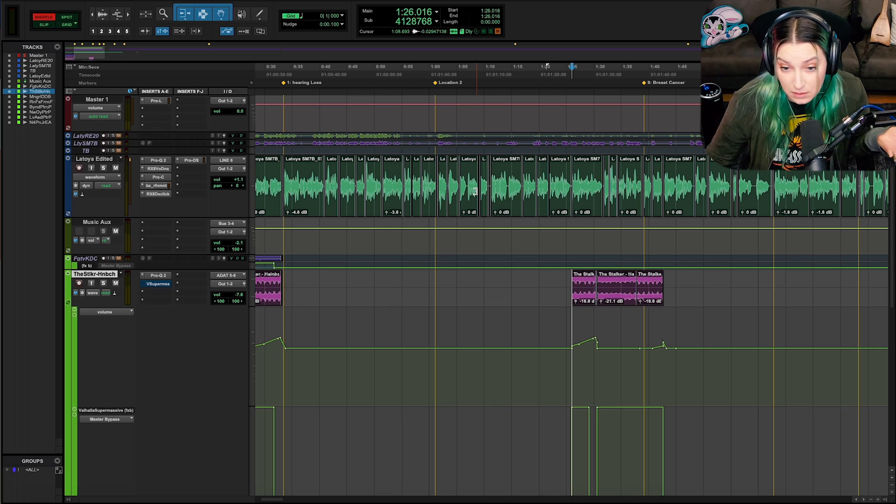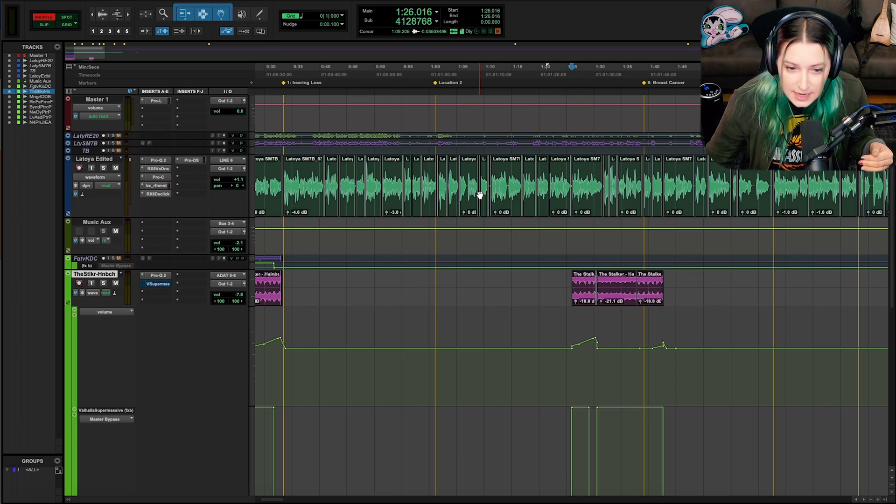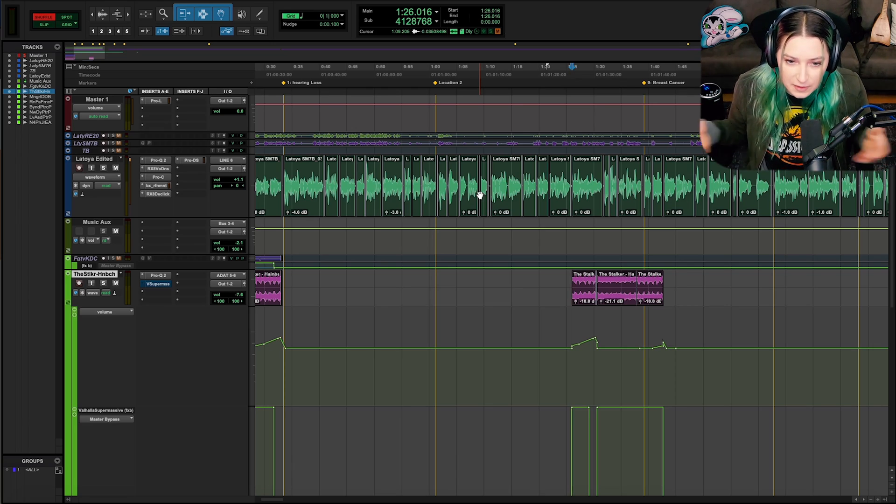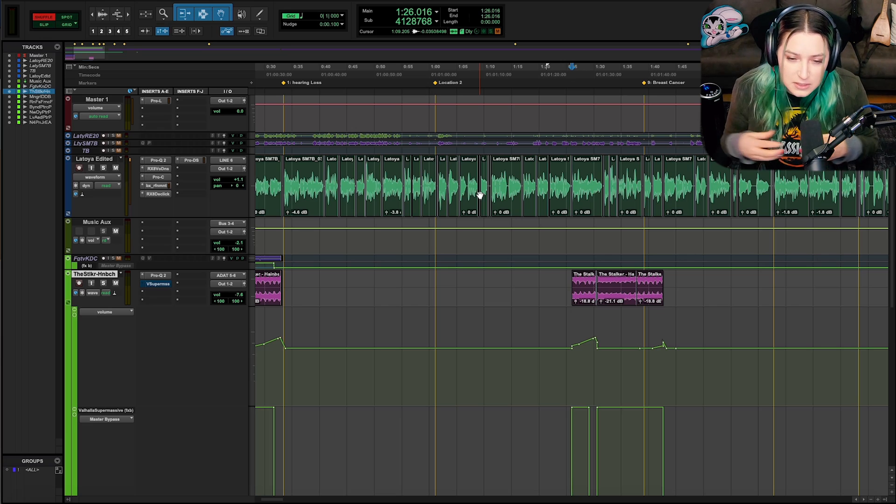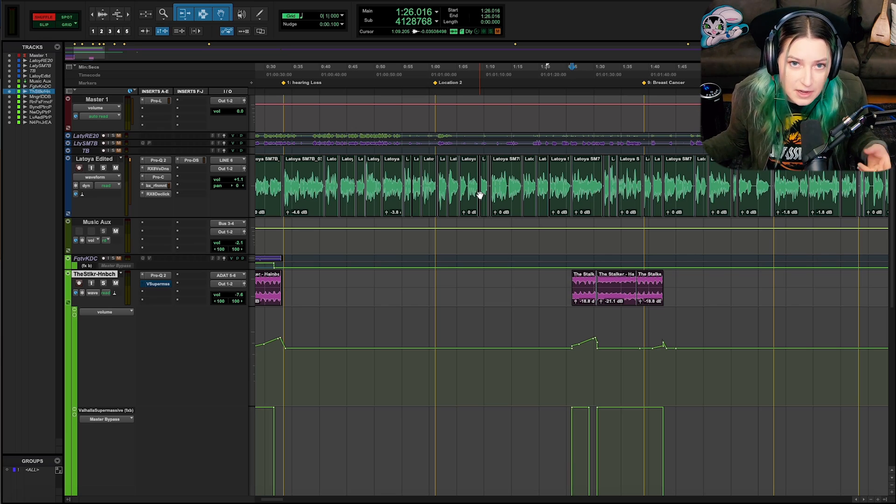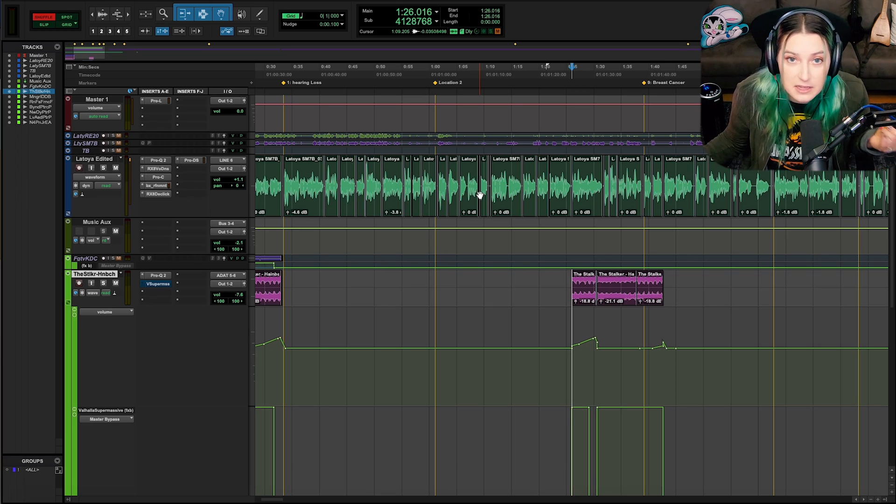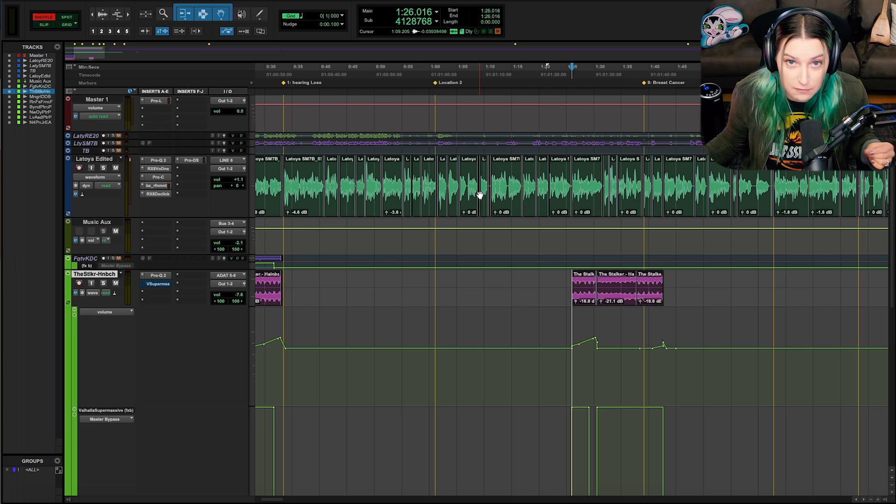So the thing about shuffle mode is this is great when, for example, with voice acting reels, if you want to delete bad takes and have it fill the gap so that then you don't have to move things around later, it can be really handy. There are a lot of great uses for shuffle mode.